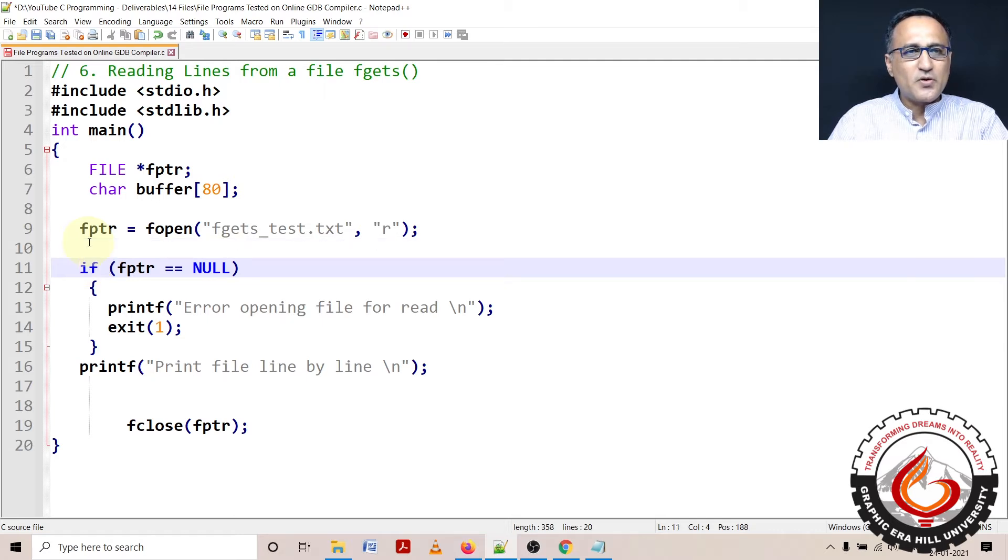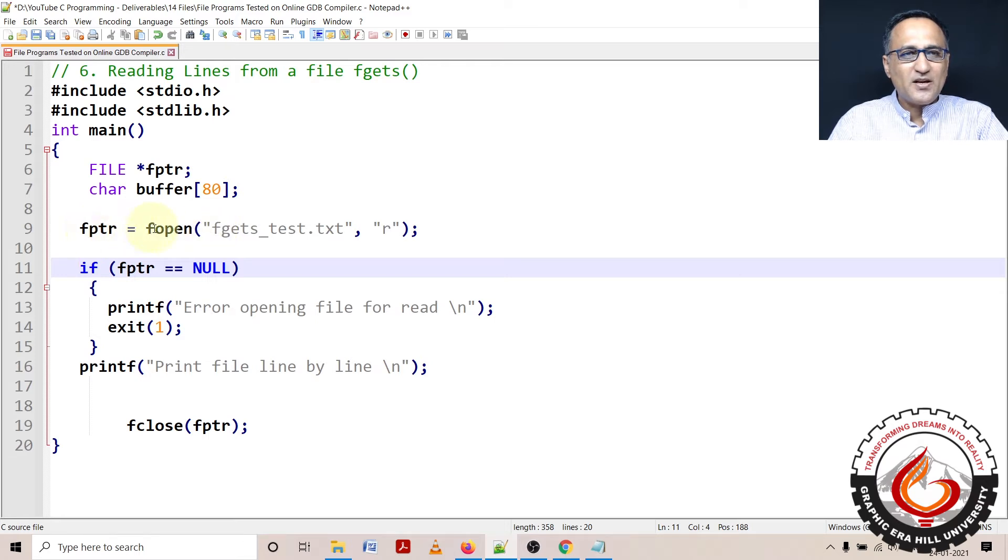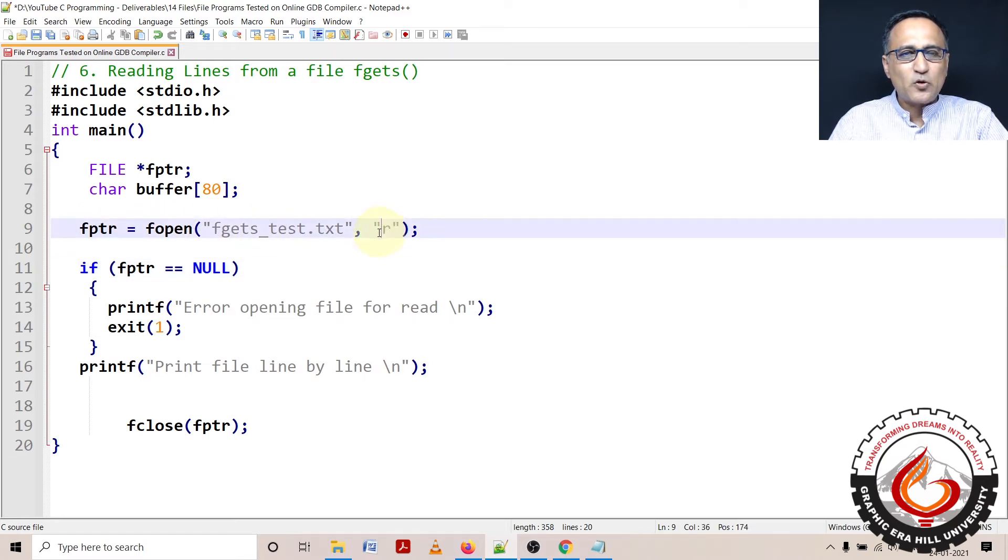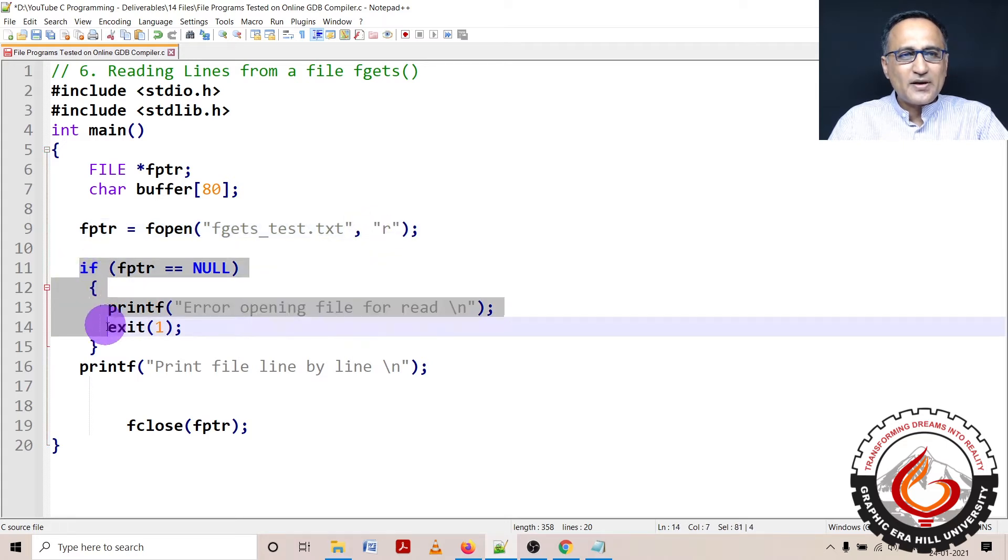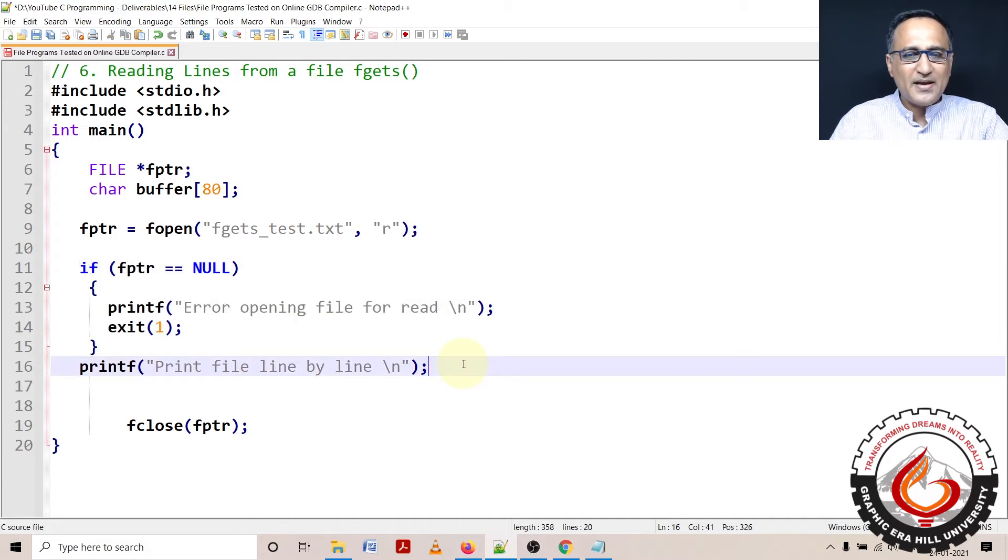Now what I'm going to do here is I'm going to read that particular file. So what I need to do is I'm going to say fptr fopen name of the file in read mode. R stands for read mode. Assuming I'm not getting any error while opening the file, I'm going to start printing the file line by line.